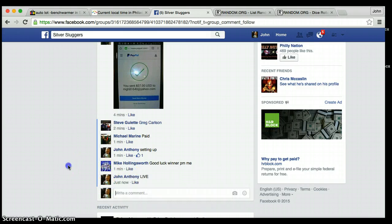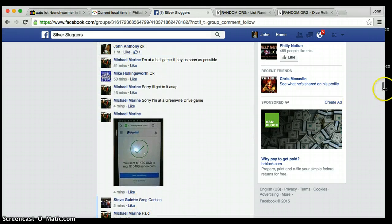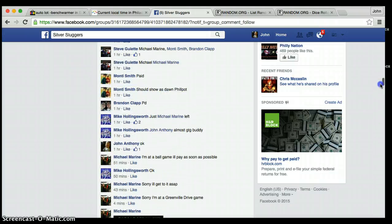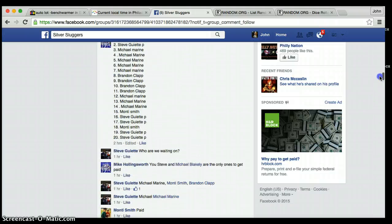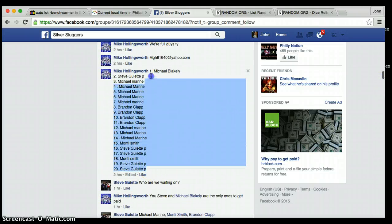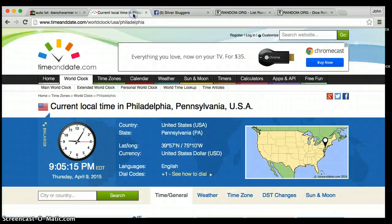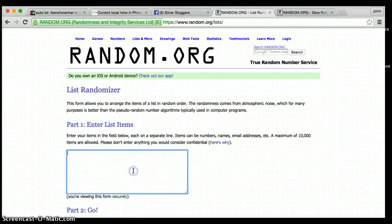All right everyone, we're live for this mantle dual relic for Mike. We're going to copy and paste this list. We have 20 entries. Steve's on the bottom, Michael's on top. Current time is 9:05.